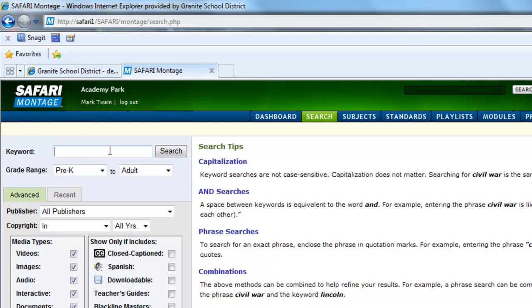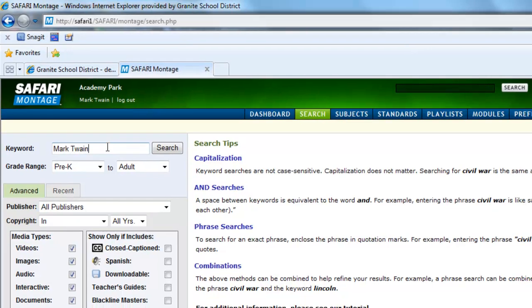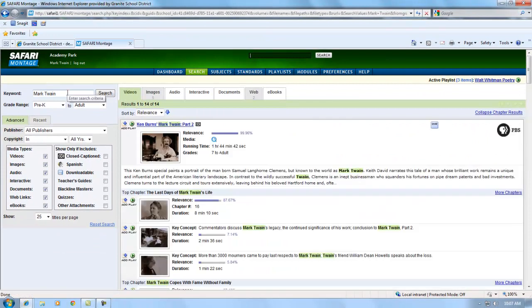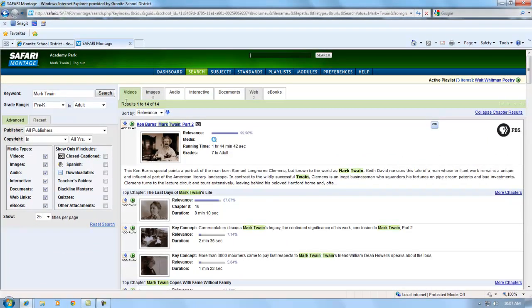You can search for a subject, the name of a person, the title of a video, or any word that might be in the description of a video. We are going to try searching for Mark Twain. Once we have searched, you will see that there are 14 video results for Mark Twain.